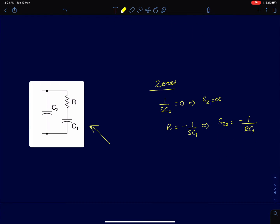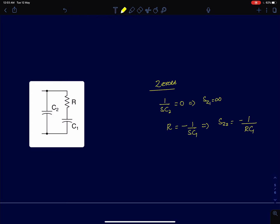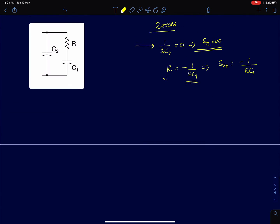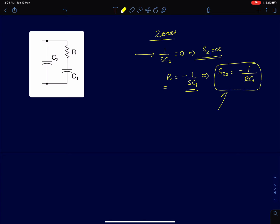For the next circuit with two branches connected in parallel, we apply the condition that either branch goes to zero. The first branch, a capacitor with impedance 1/(sC2), goes to zero at infinity. The second branch goes to zero when R = -1/(sC1), giving a zero at s = -1/(R·C1). So there is one real left-half-plane zero and one infinite zero.